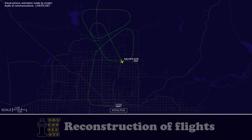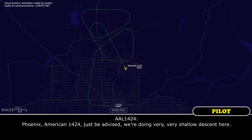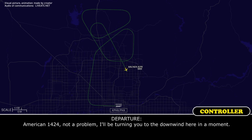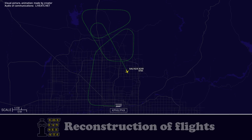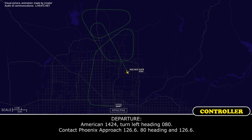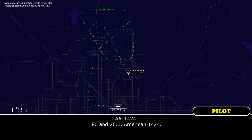Roger. Phoenix, American 1424, just be advised we're doing very, very shallow descents here. American 1424, not a problem. I'll be turning you to the downwind here in a moment. Okay, no worries — I just wanted to give you a heads-up so we're not screaming down. I'm trying to keep that off the table for you. Roger. American 1424, turn left heading 080, contact Phoenix Approach 126.6. Heading 080, 126.6 — thanks, American 1424.